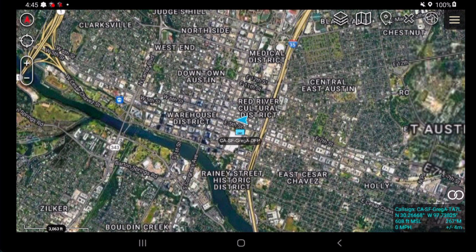This app is going to allow ATAC to utilize Google's Fused location provider. This will allow you to get location in GPS-denied environments, as well as utilizing other sources of positioning such as Wi-Fi, LTE, and GPS satellites. This would be in contrast to the default of ATAC, which utilizes only GPS satellites.